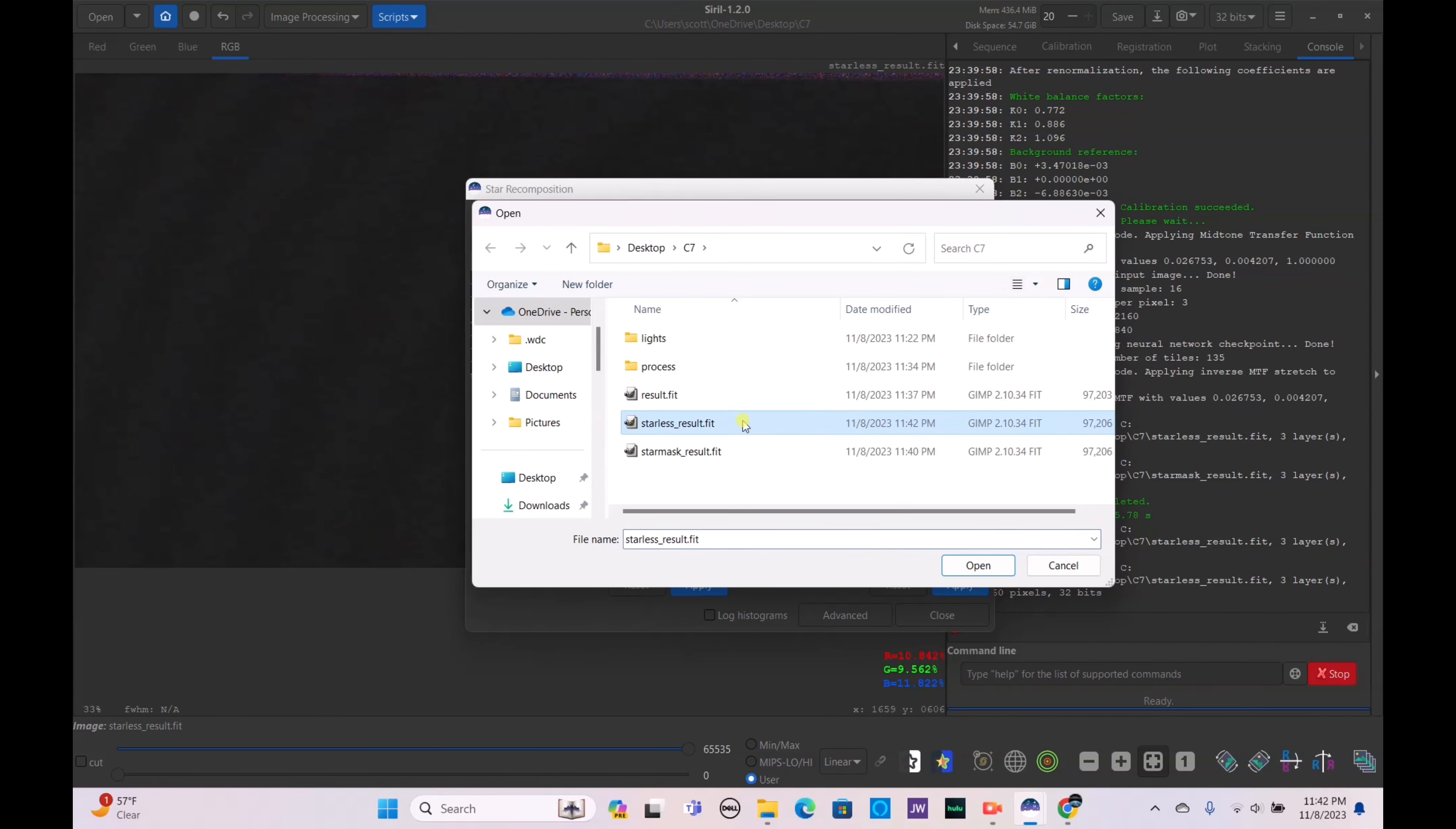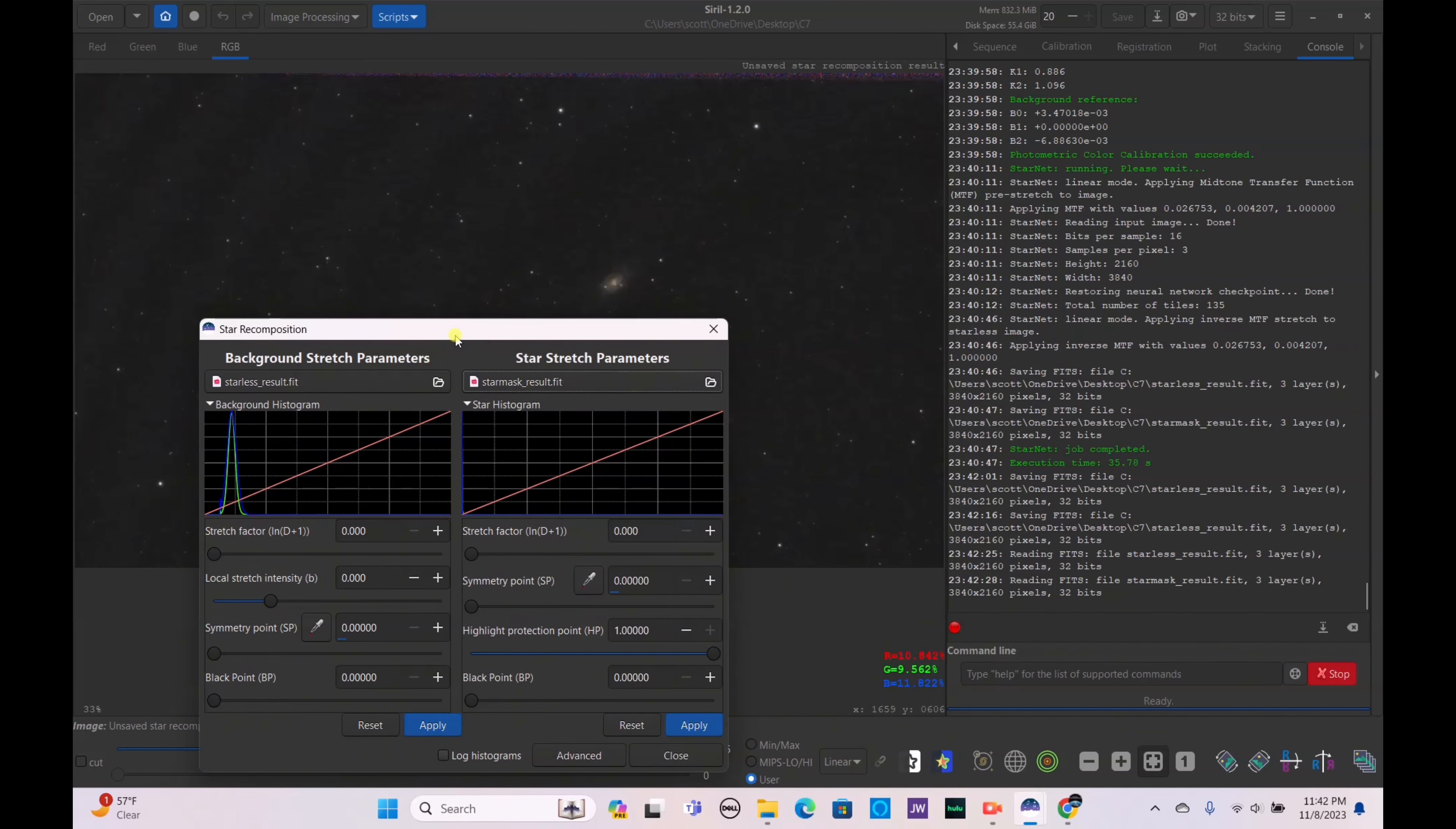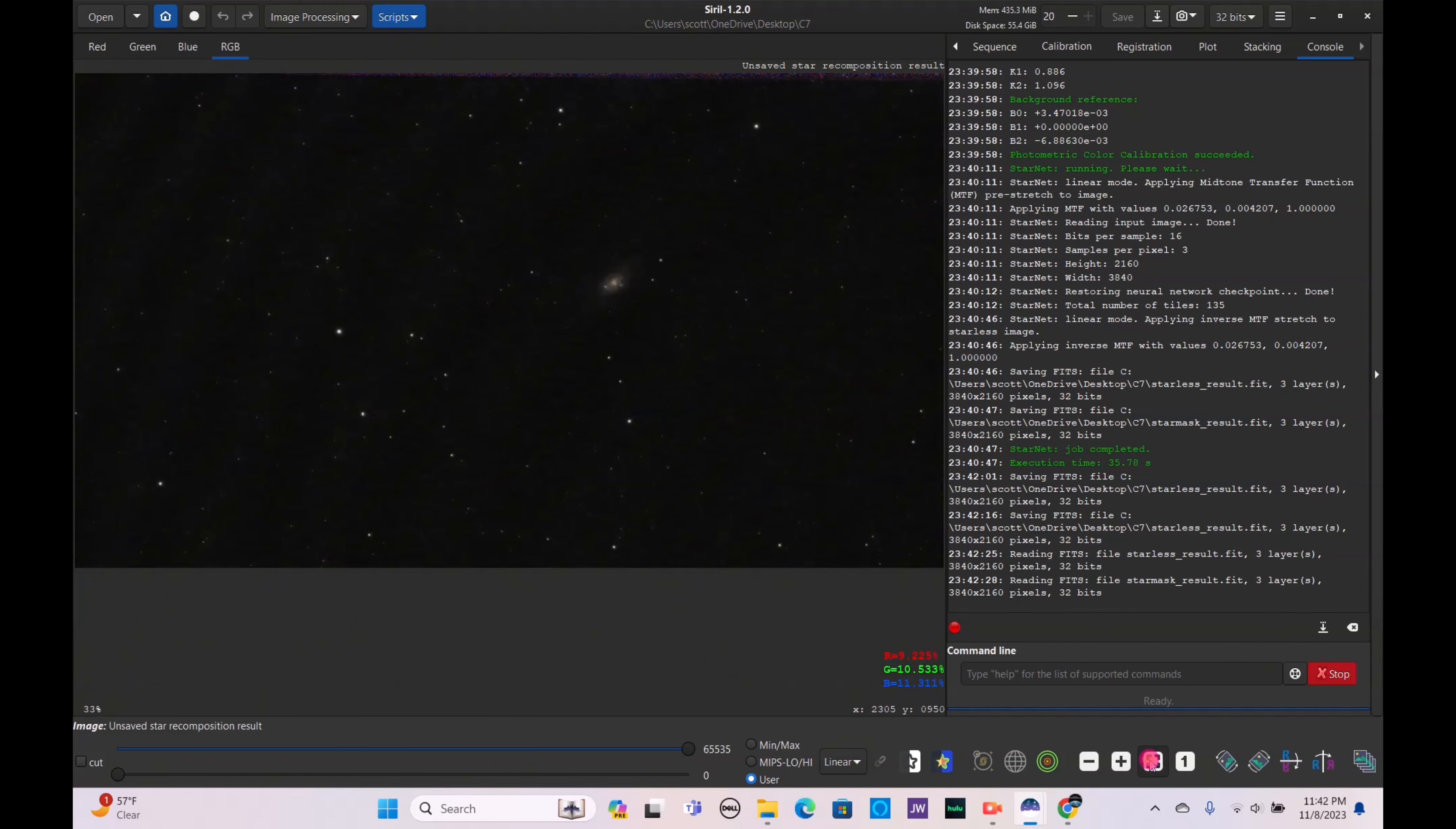There we go. Now zoom out again, save, recenter it and bring our stars back in. Star processing, star recomposition, starless result and star mask. Bring the black point up just a tiny bit more. Apply and apply. Let's go ahead and go back here and look at our final result.